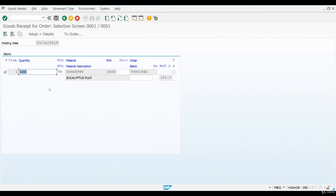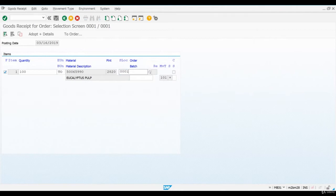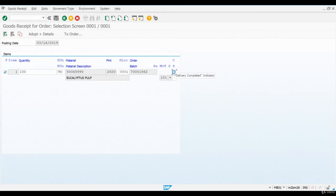The system is proposing to create goods receipt for the planned production quantity. Enter a storage location here if the field is empty. Also tick delivery completed checkbox, which means that we are confirming that this is the final quantity to be received and no more will be manufactured for this order.